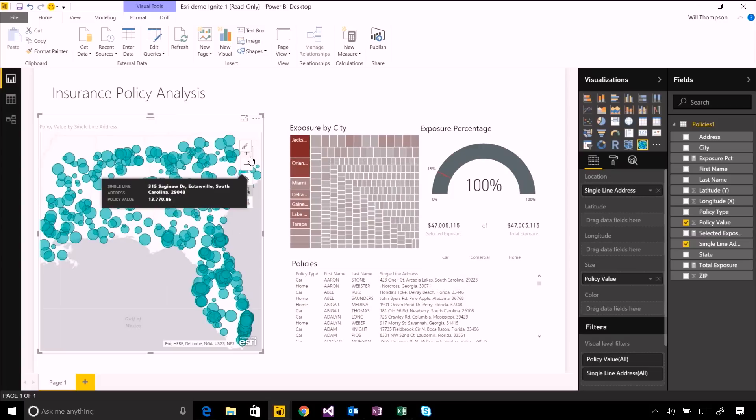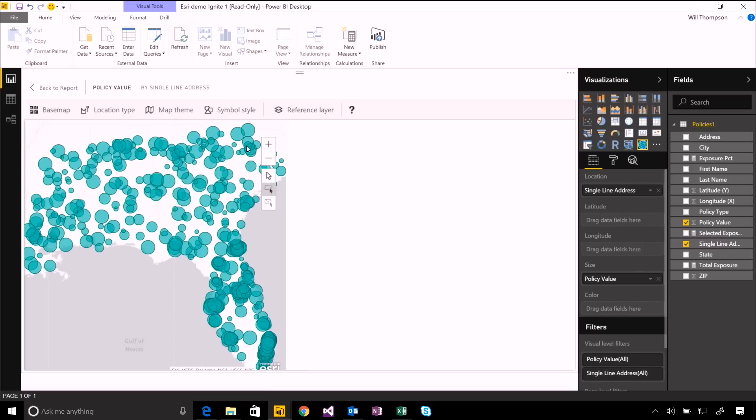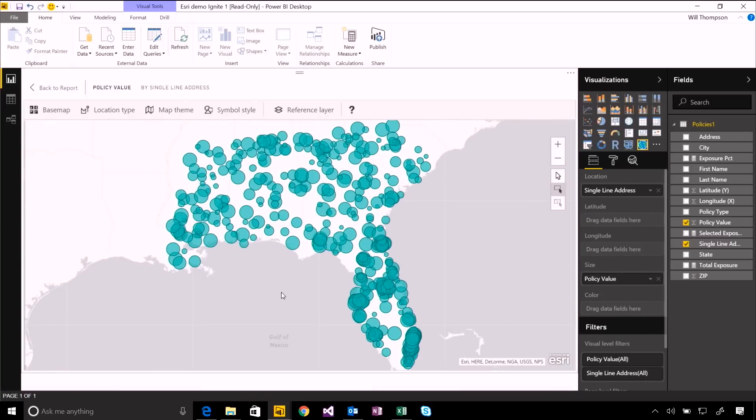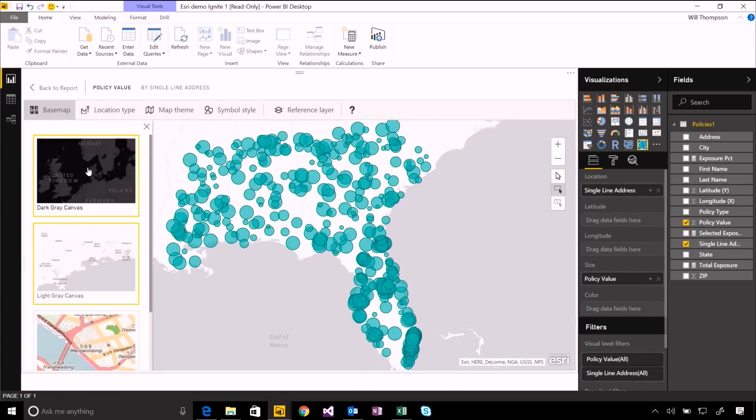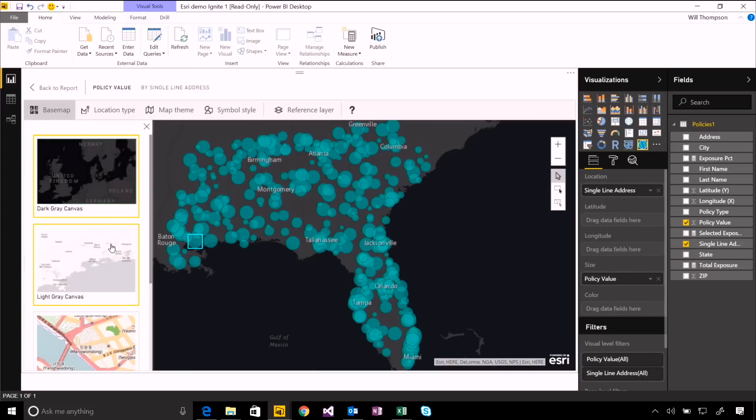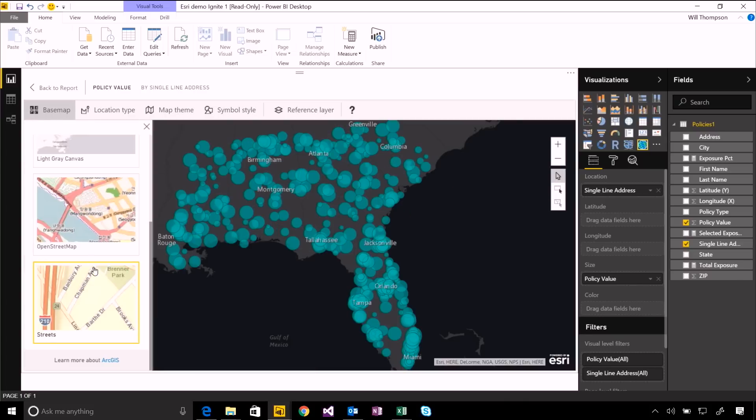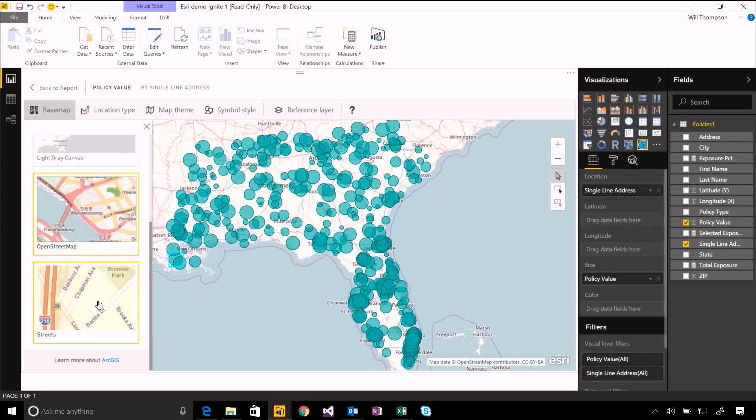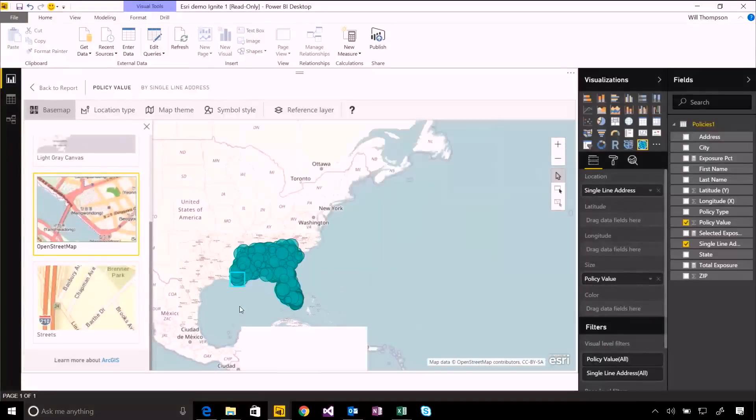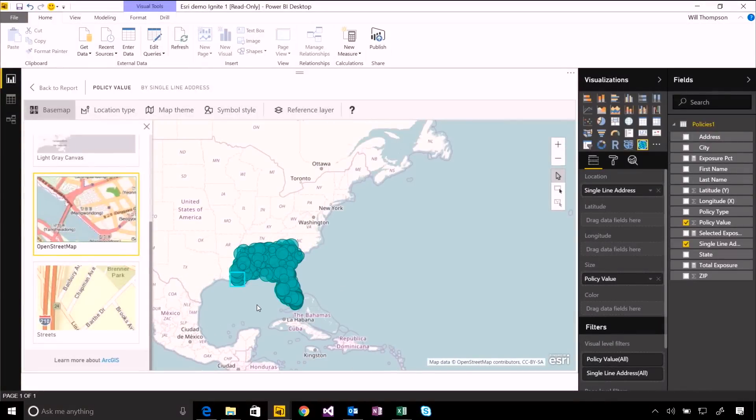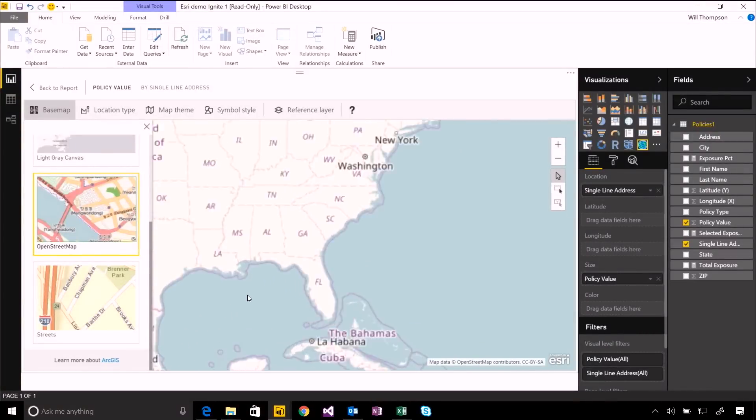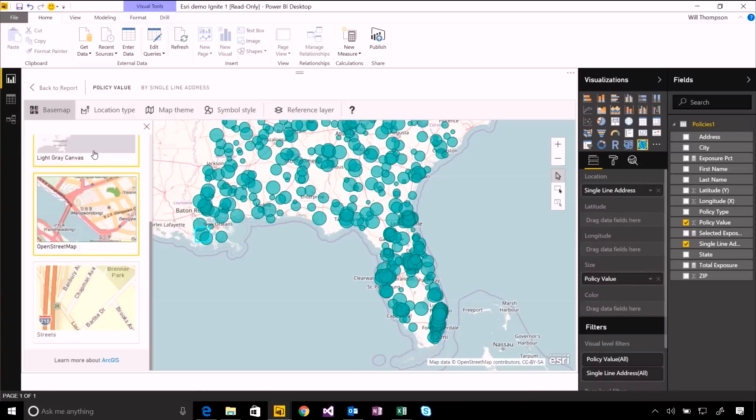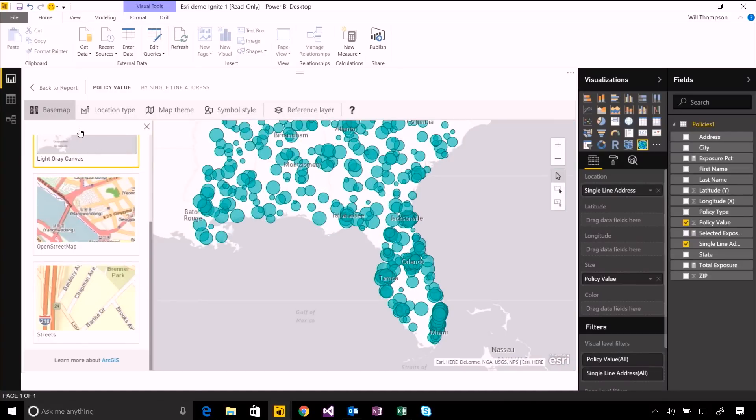But I've also got a whole range of different options to format and theme this visual in different ways. For a start, I can change the base map. We have kind of this dark gray visualization. I can even use OpenStreetMap or the Esri streets view. And these give us just different styles of map that have varying levels of detail that might be useful for you. I'm going to stick with this light gray one.